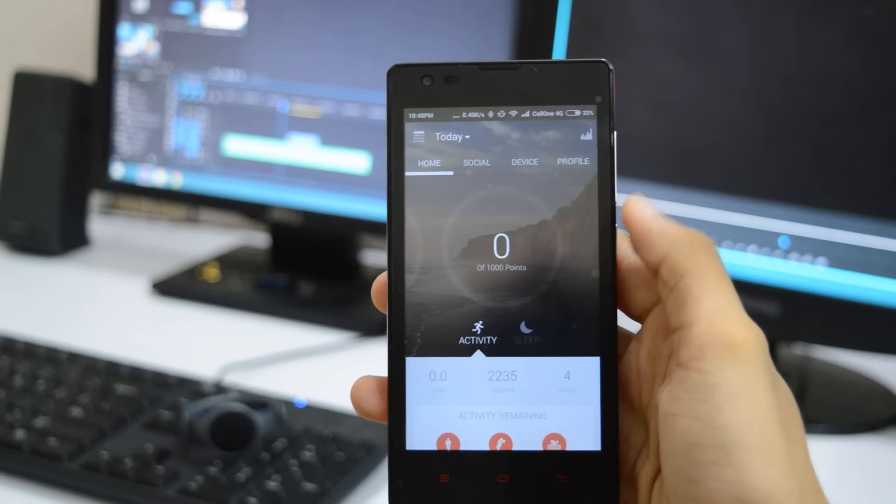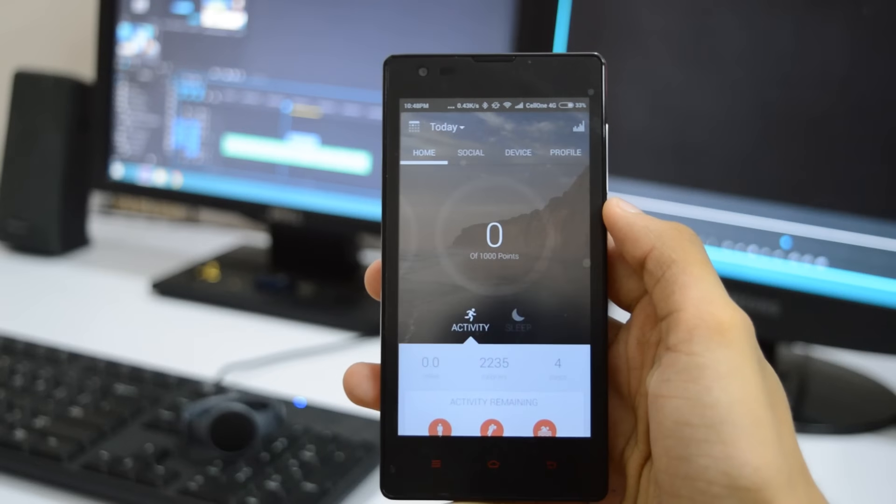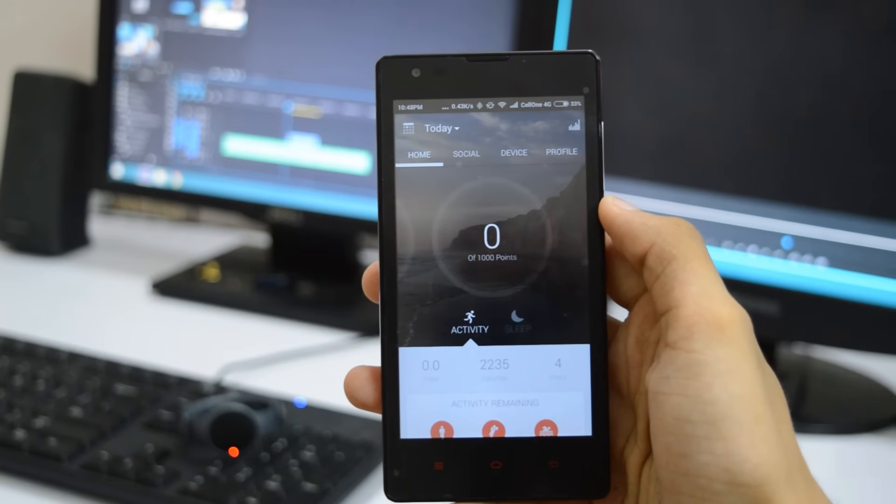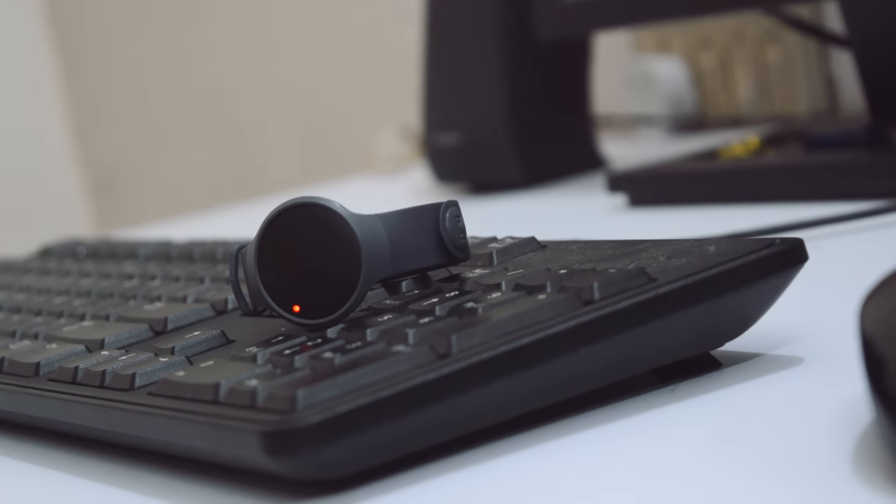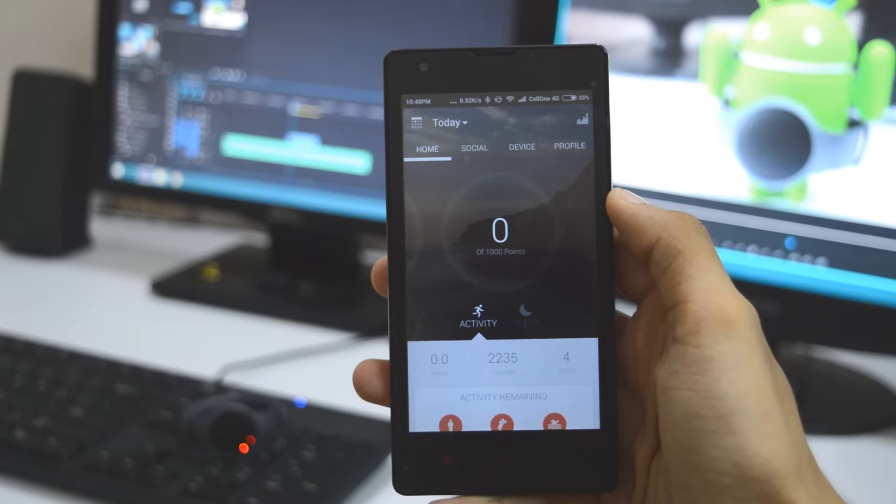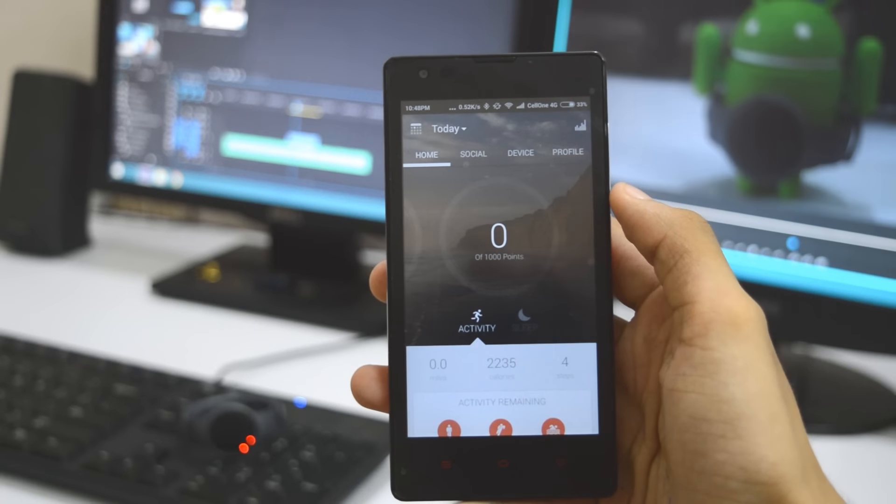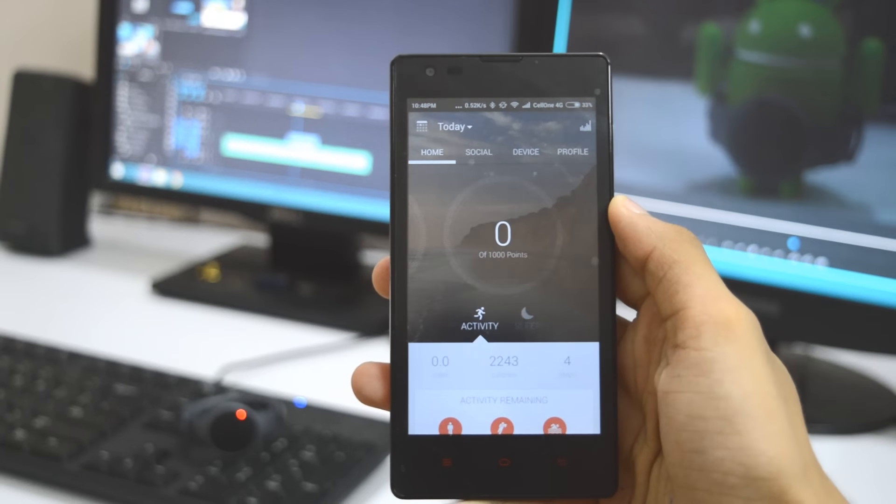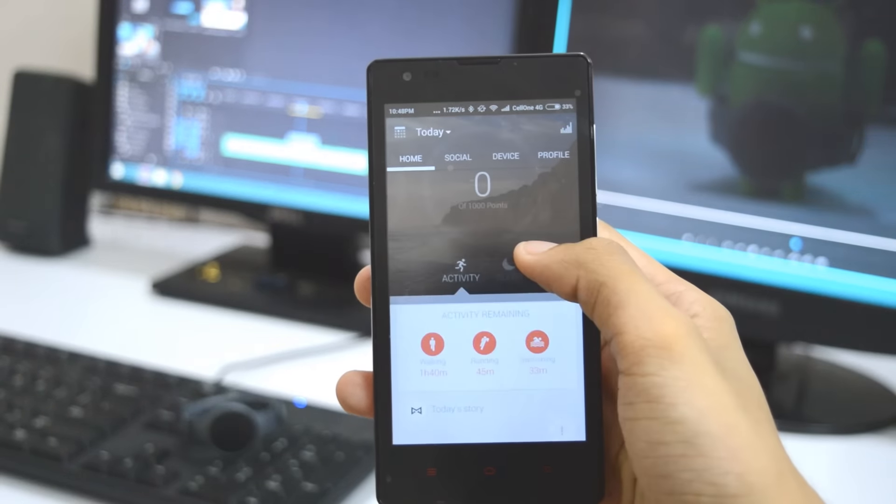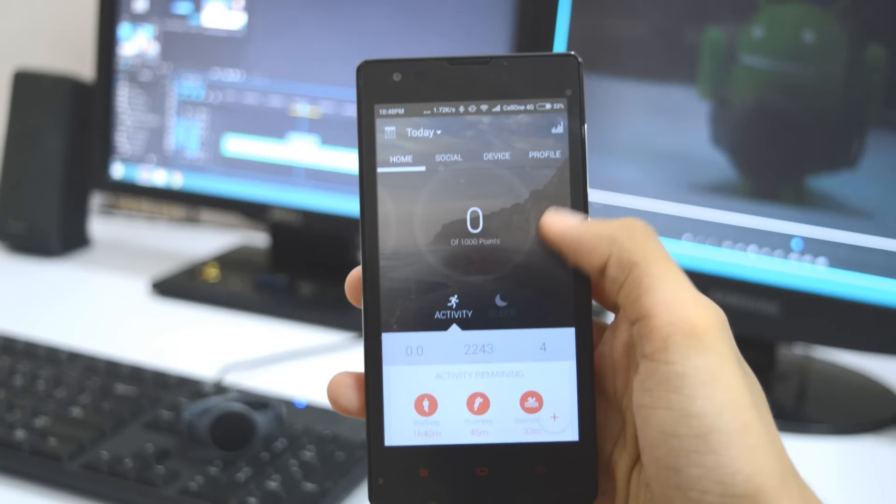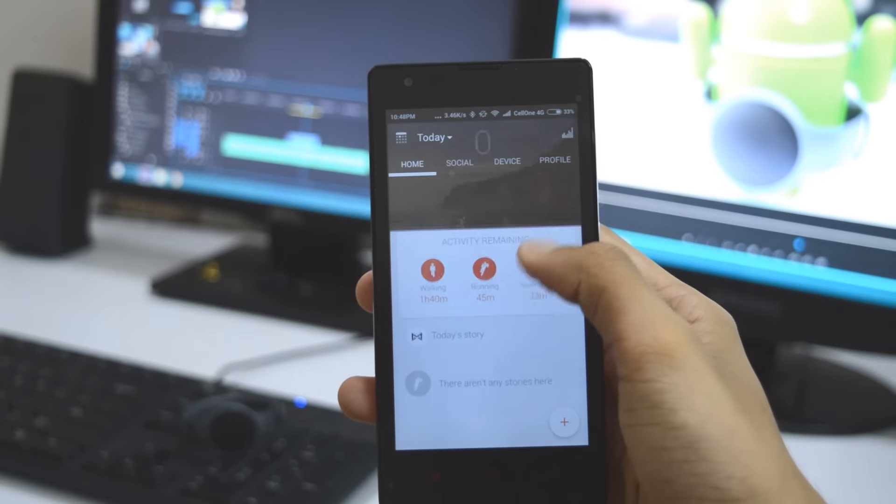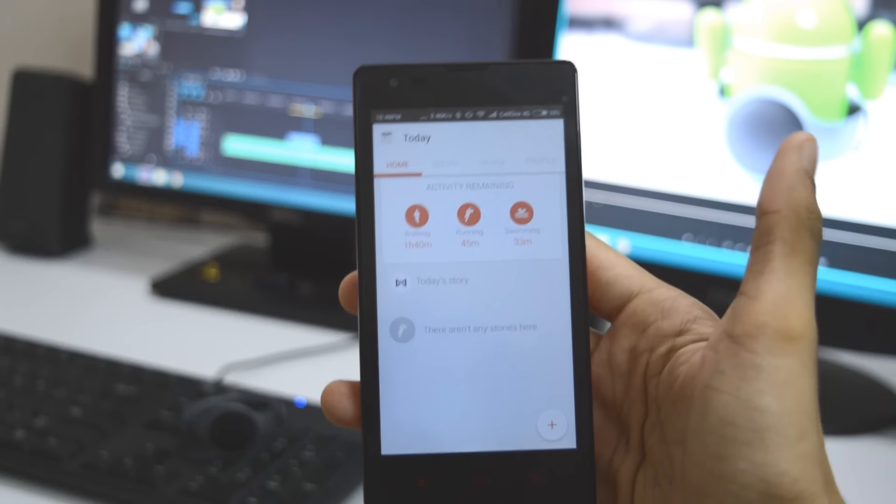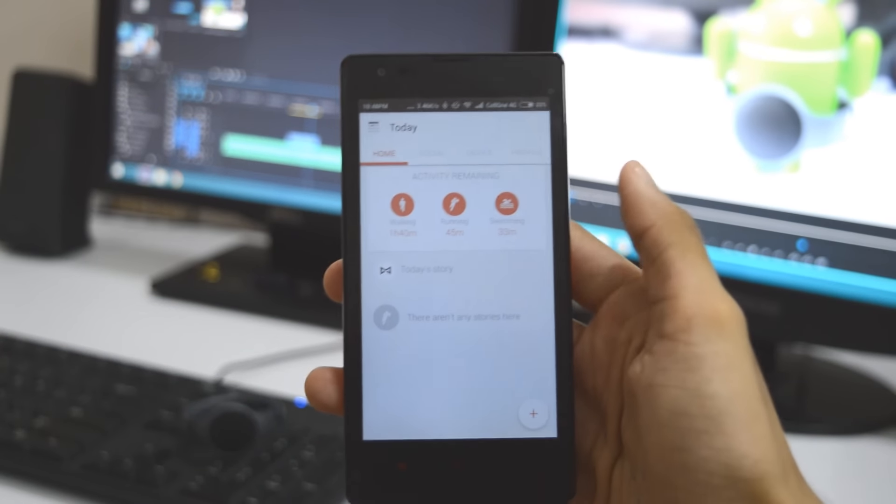Unfortunately, there is zero information about your performance to look at, such as strokes, pace, or distance to review. Just a meaningless point score. The lack of analysis is a real letdown because it undermines the great strides Misfit has made in making the Flash so versatile.